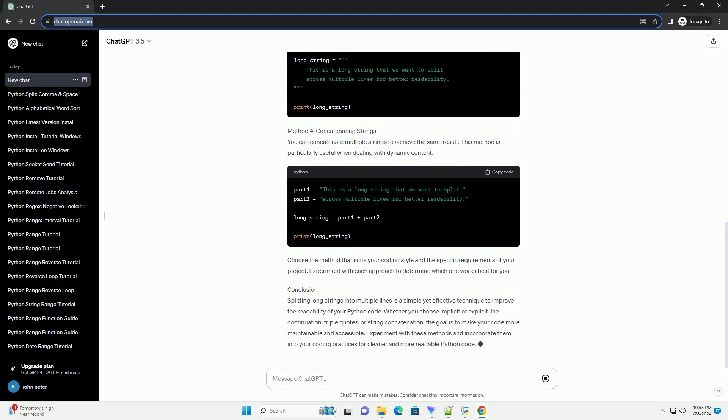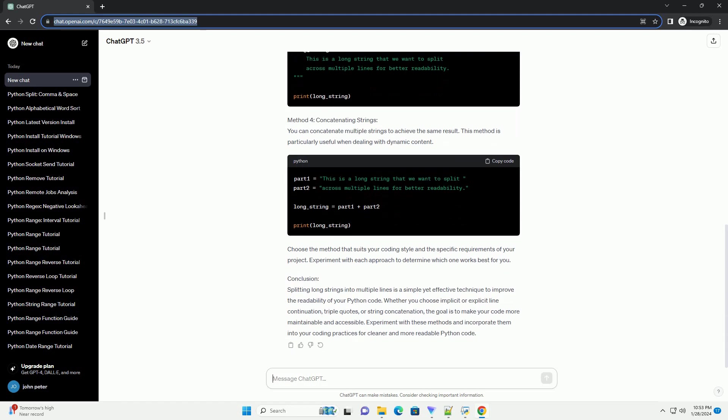Method 3: Using Triple Double Quotes or Triple Single Quotes. Triple quotes in Python can be used for multi-line strings, making it easy to split a long string into multiple lines.